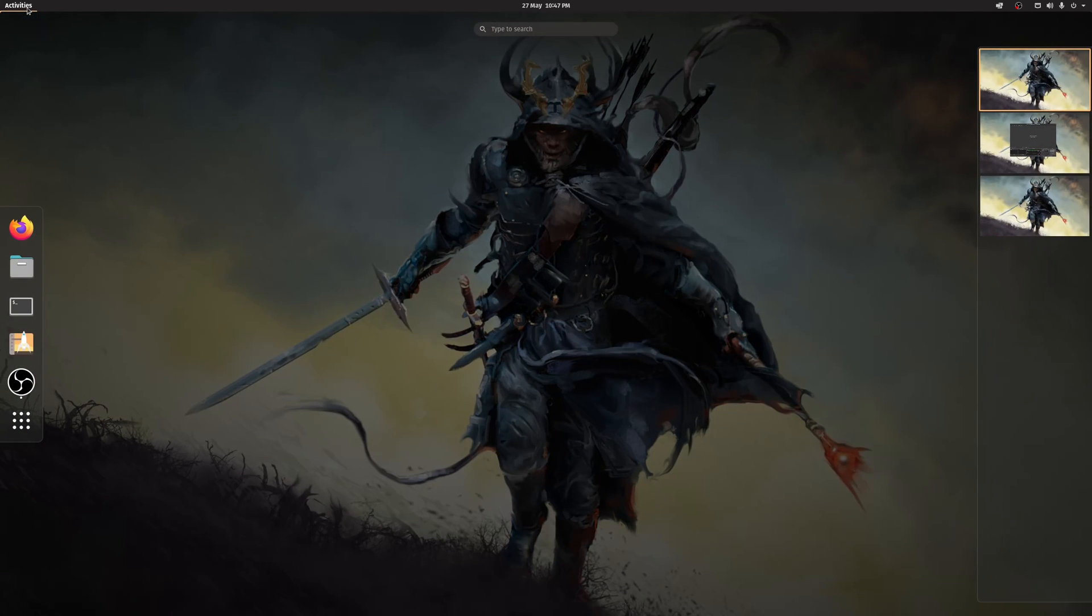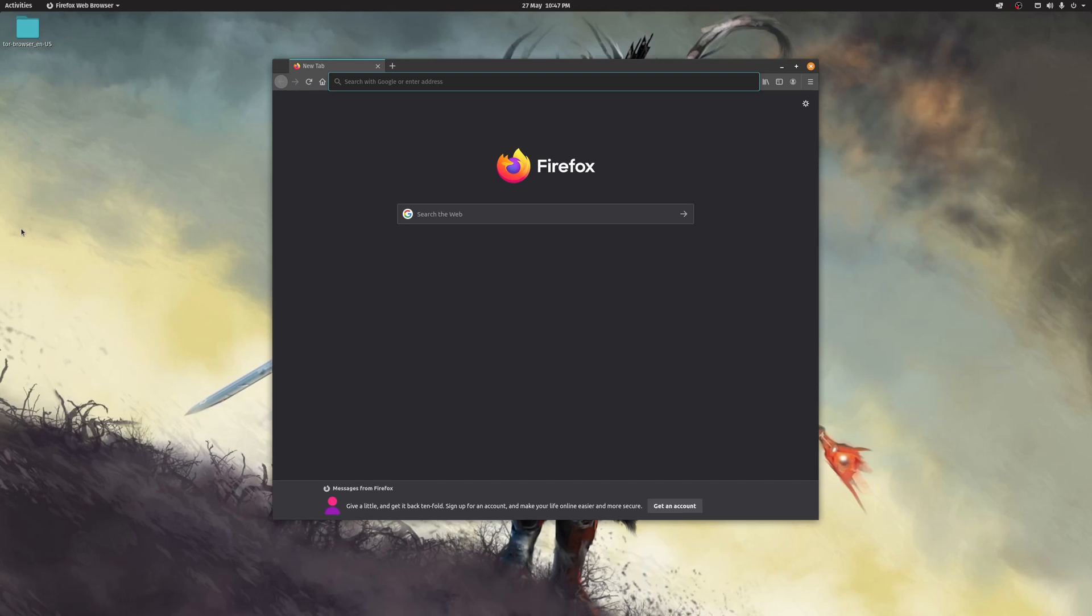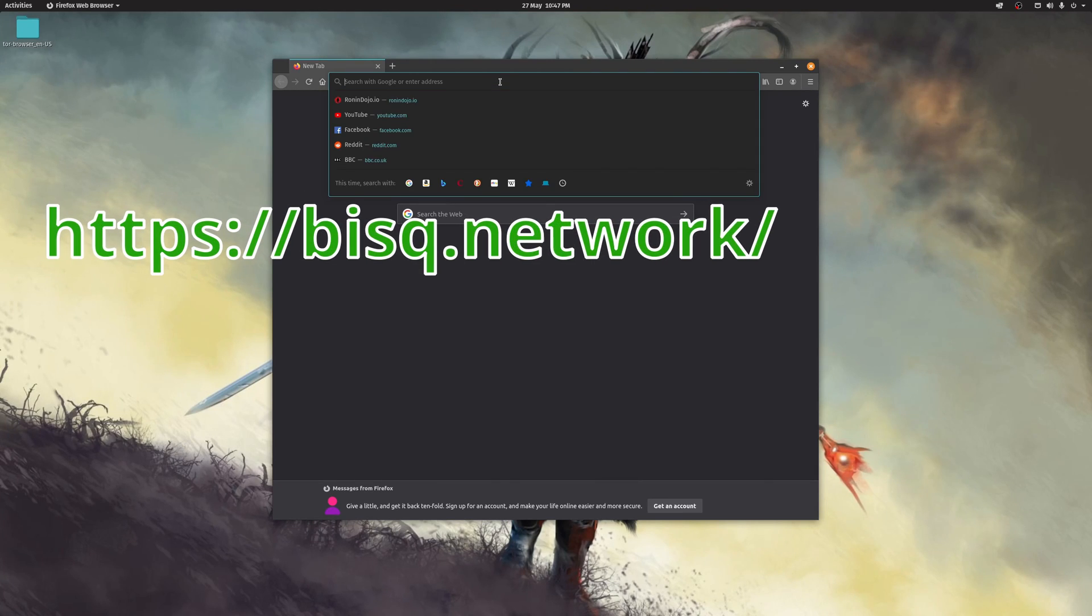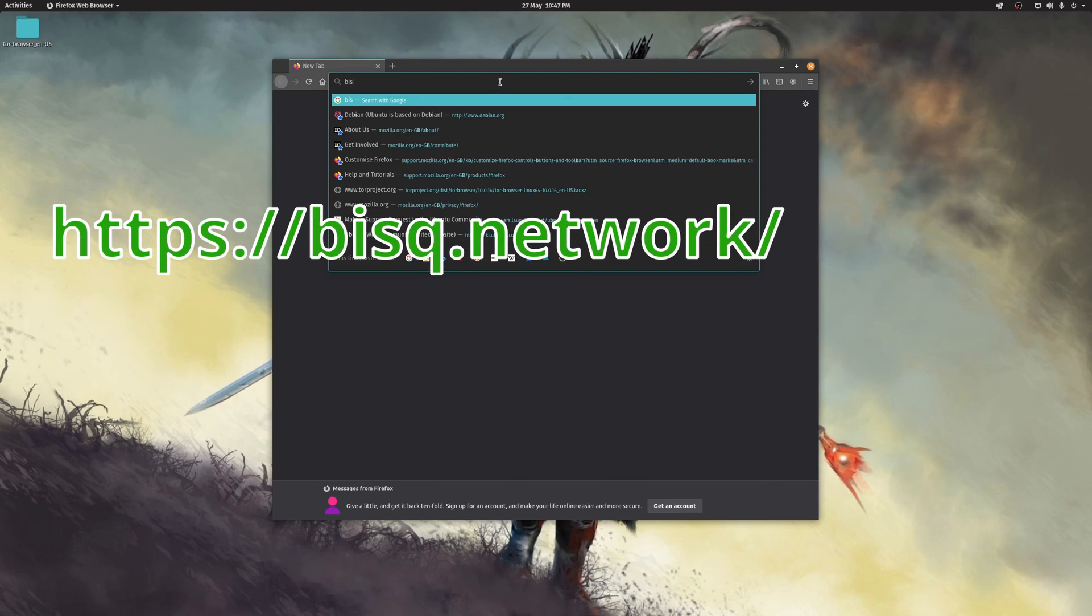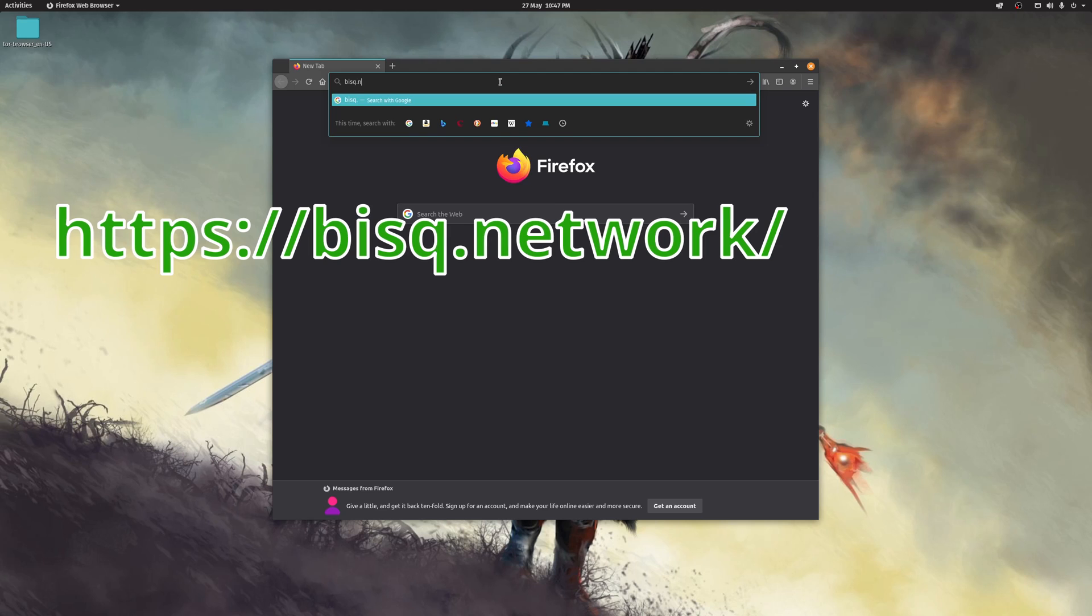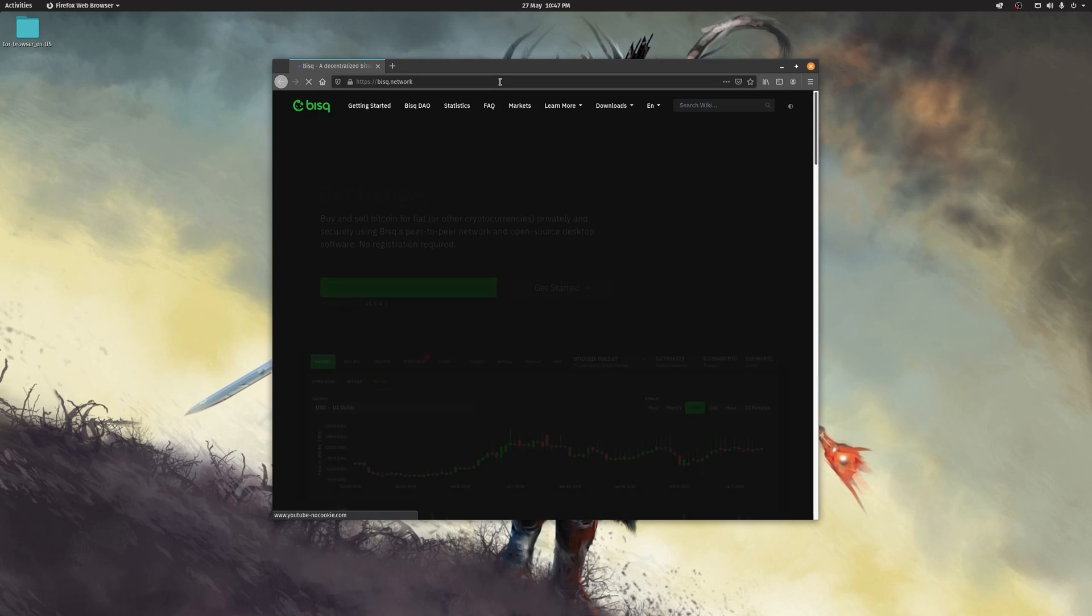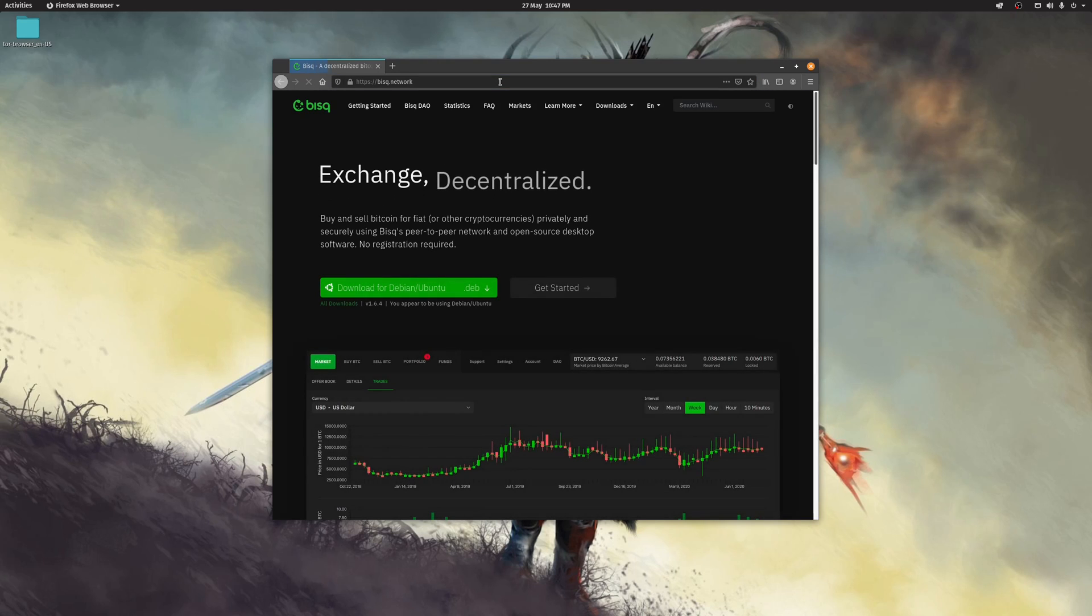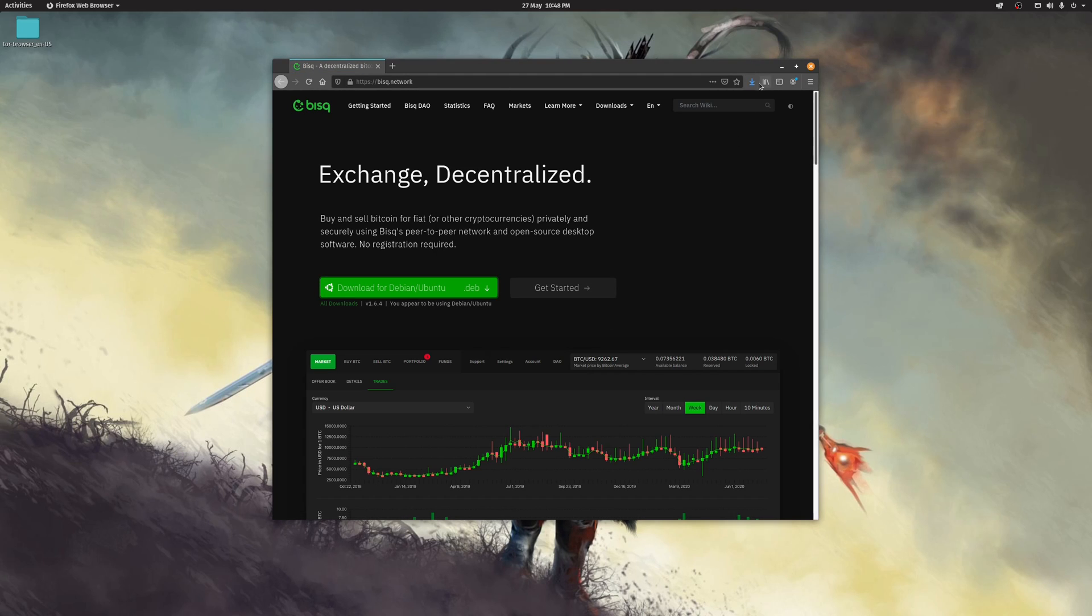The installation for BISC is extremely straightforward. Just navigate to the website bisc.network. The installation is basically a one-click job. Just download, install, and launch the software.